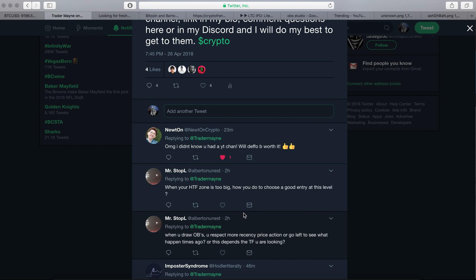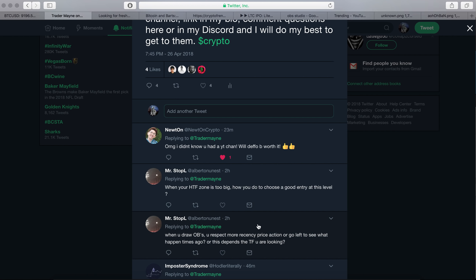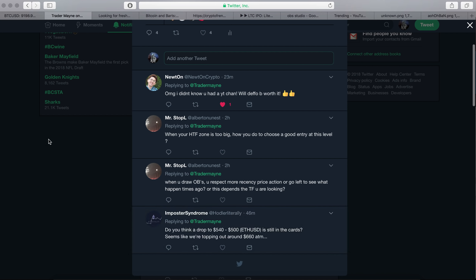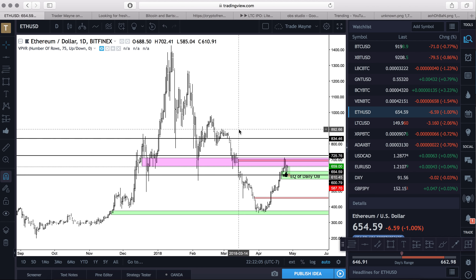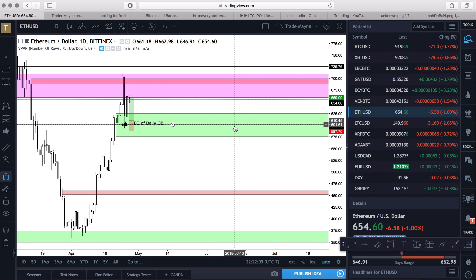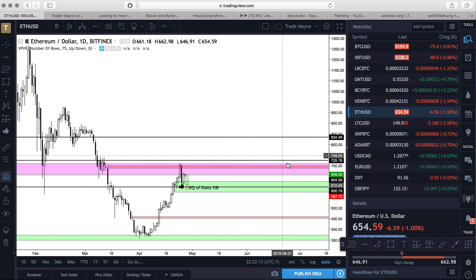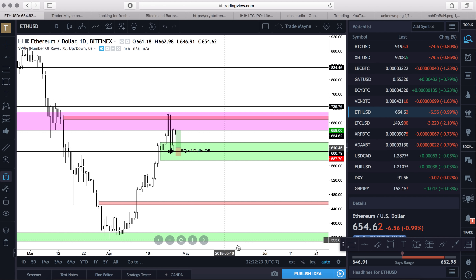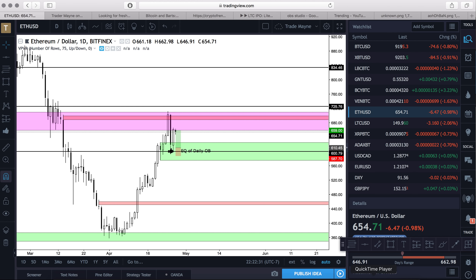On higher time frame zones being too big: use an order block and don't use the wicks. It all depends — if the zone is too big you should probably be trading on a higher time frame where you can allow for bigger swings. Recency matters, yes, and it depends on the time frame you're looking at. On whether ETH getting down to 540-500 is possible — we're pretty far away from there. I don't see us getting below this order block yet. I think we can go higher toward 700. Below this order block I'd be skeptical about us not going further down. Anyway guys, not a short video but at least we're done — looking forward to doing another one soon.